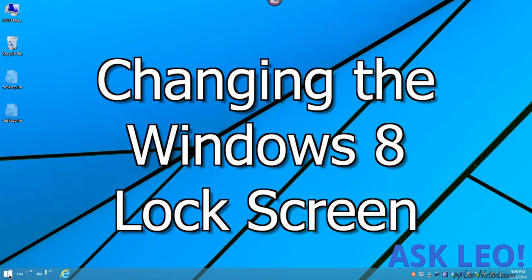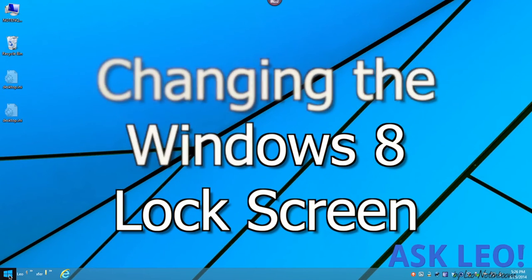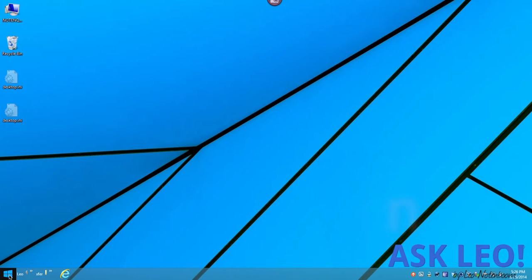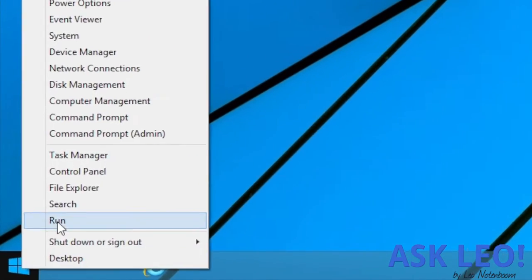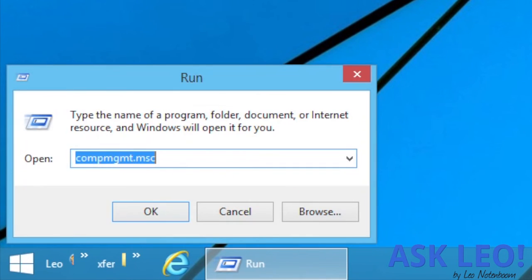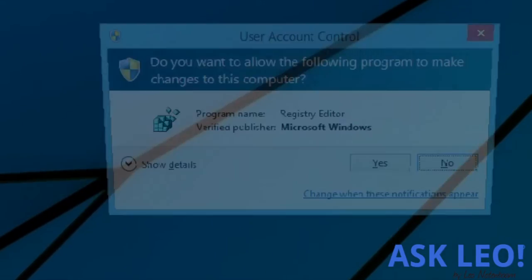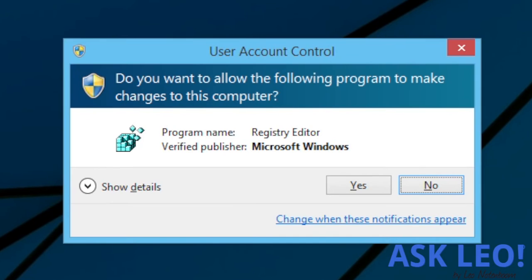Changing the Windows 8 lock screen. As with so many things, we're going to start with the Registry Editor. Type REGEDIT into the Run dialog.